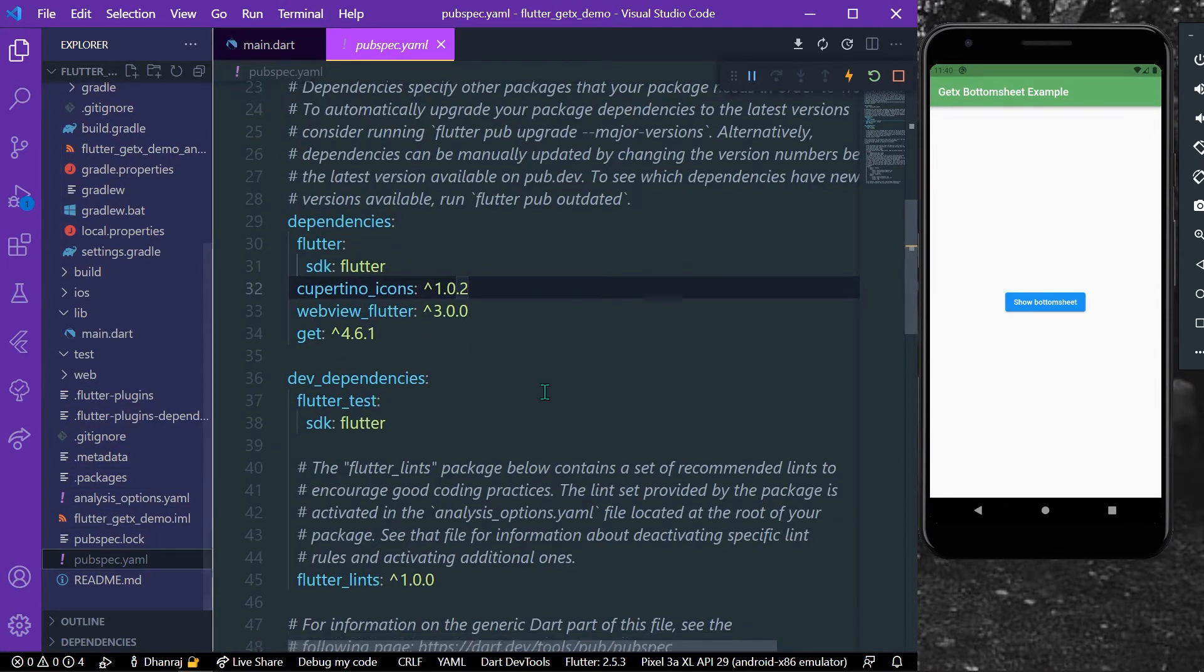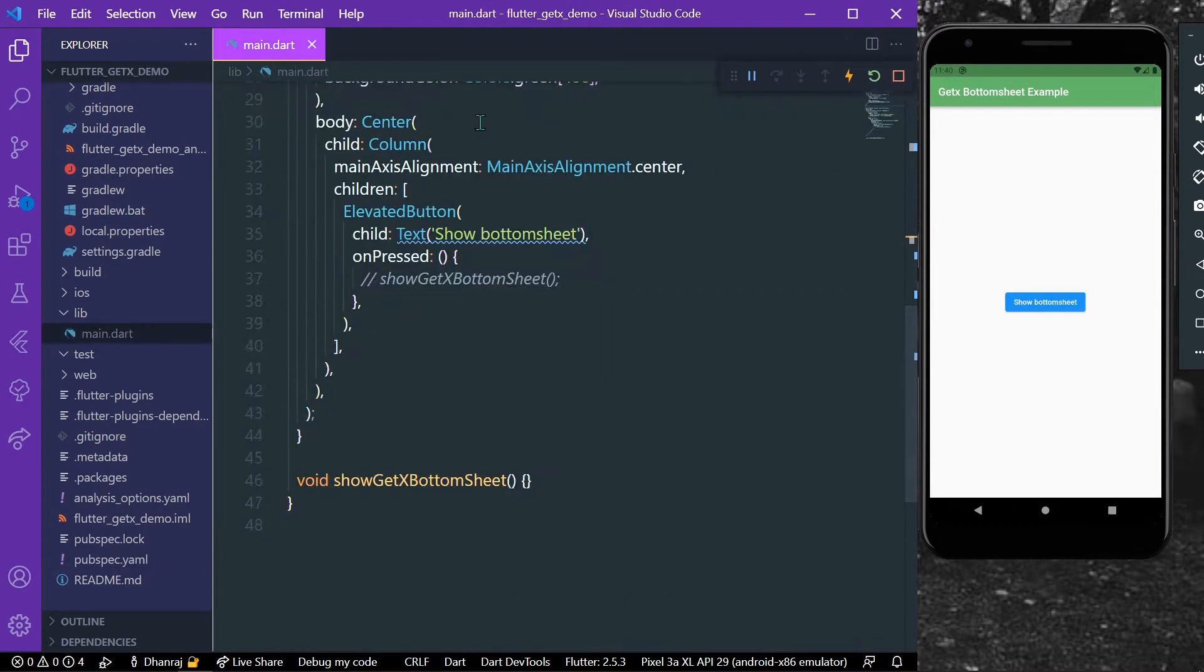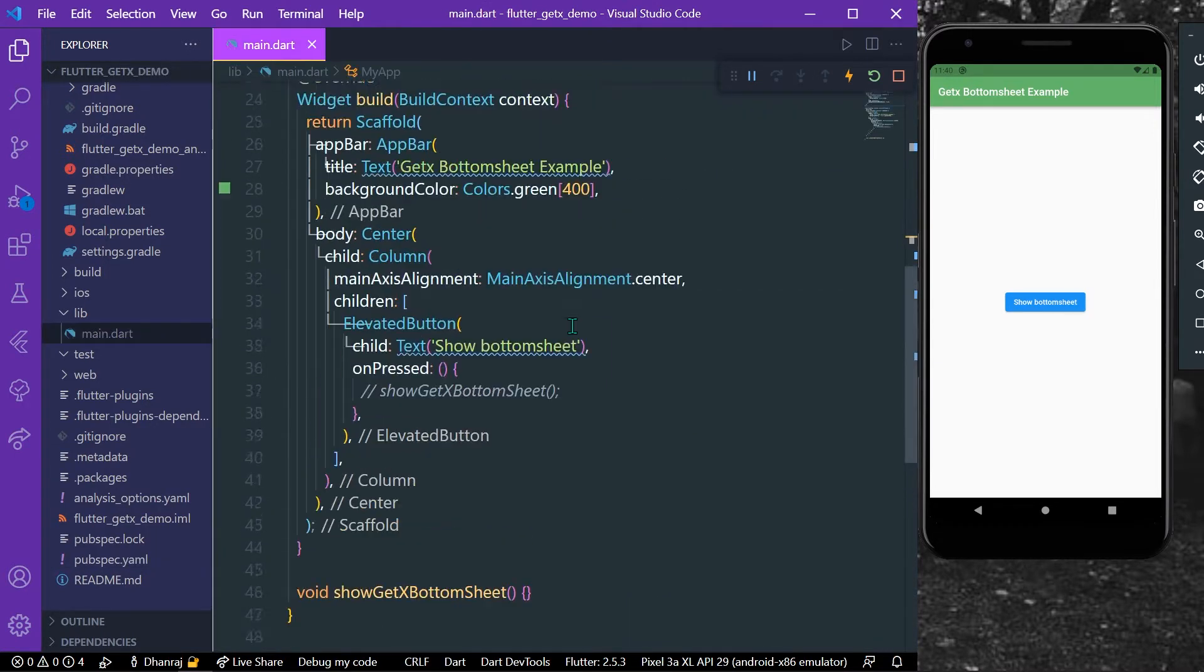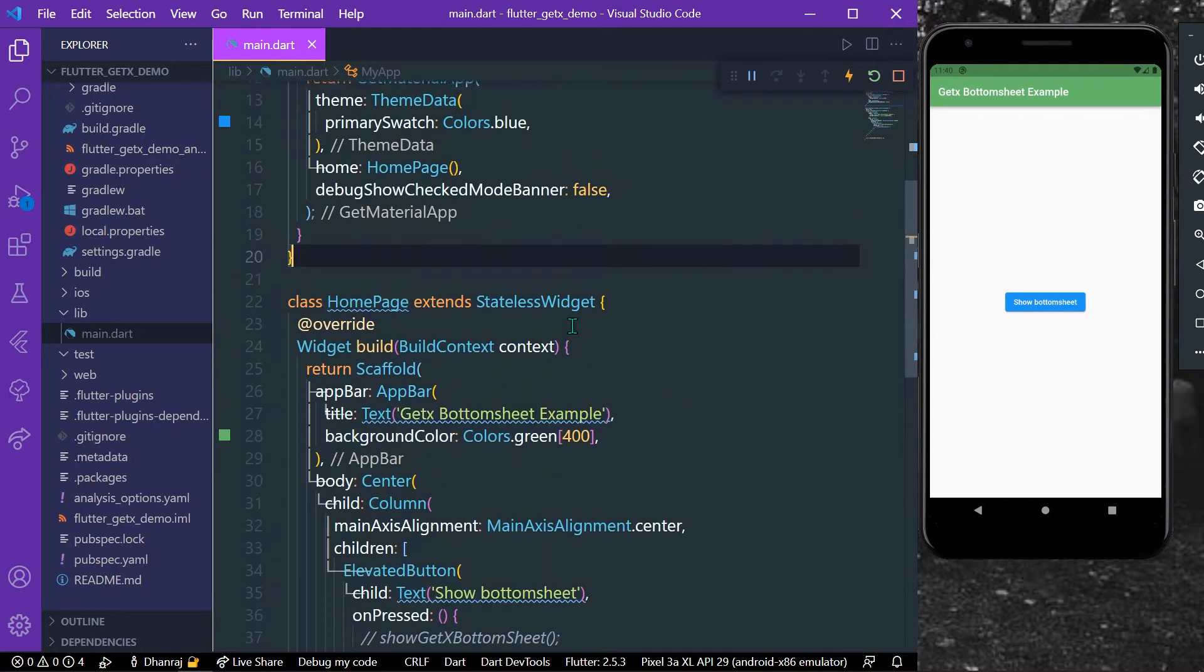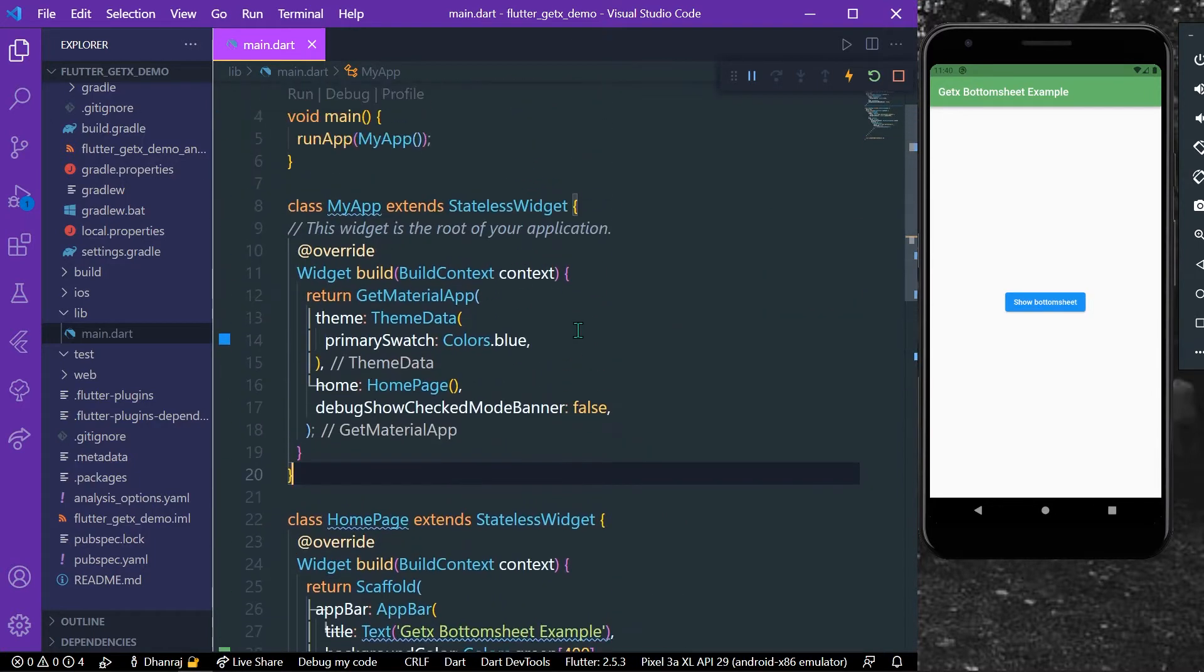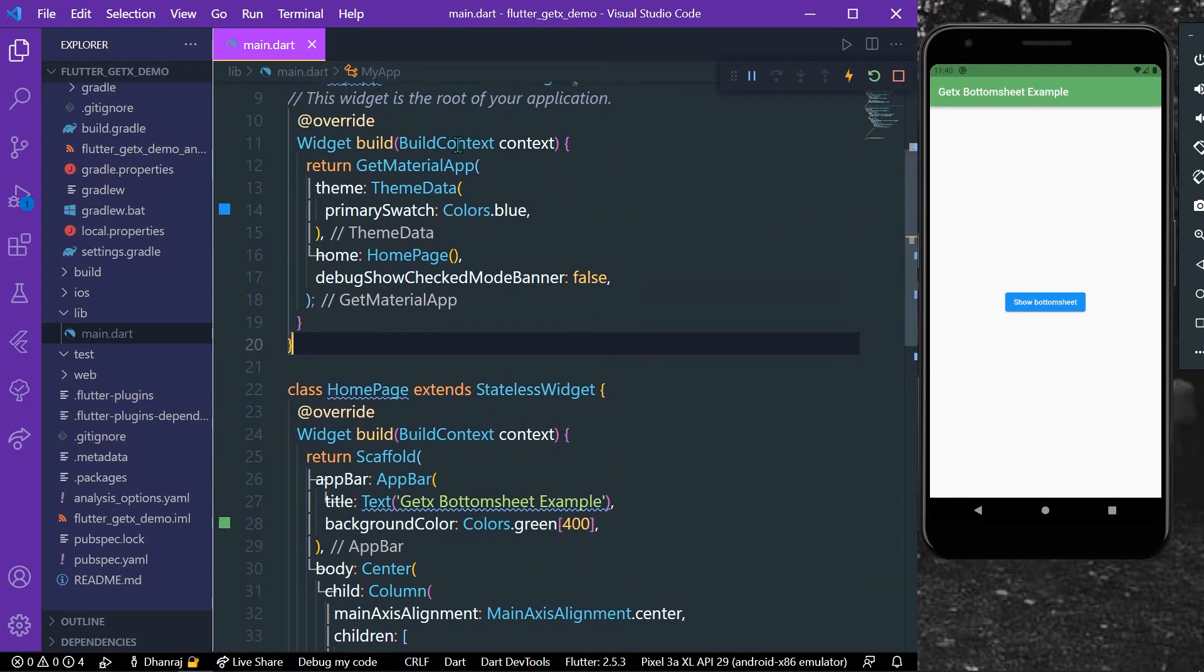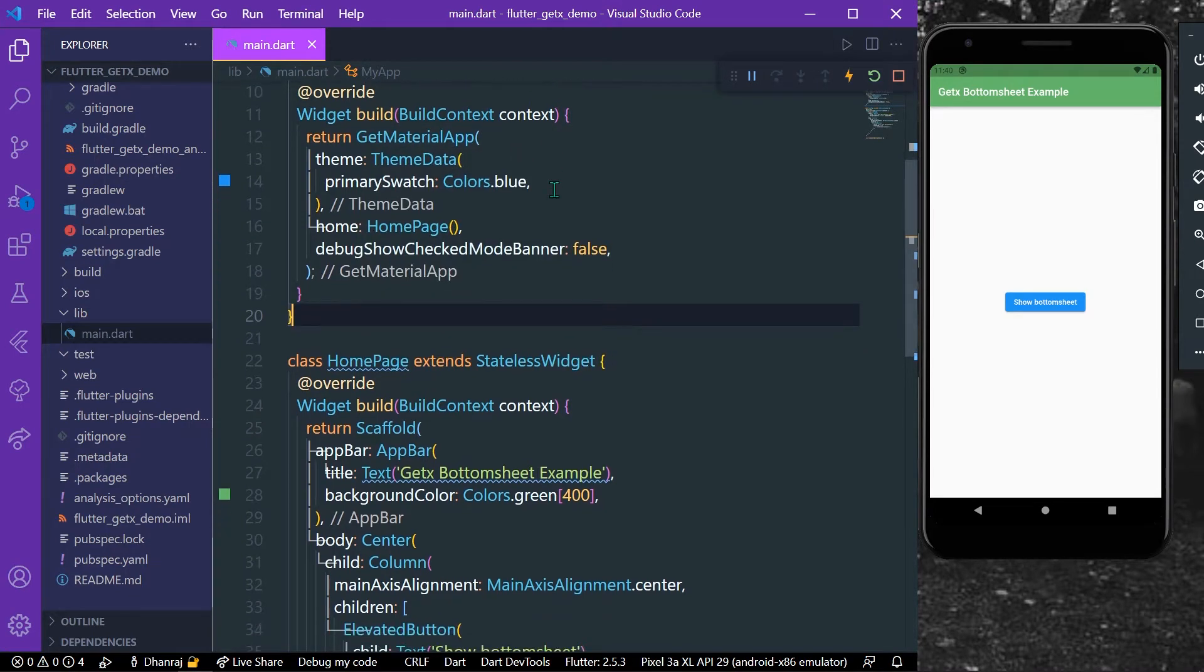Go to your pubspec and install this package called get. Once you have installed, as you can see here, inside our main material app we have to use GetMaterialApp when we are using our get package.